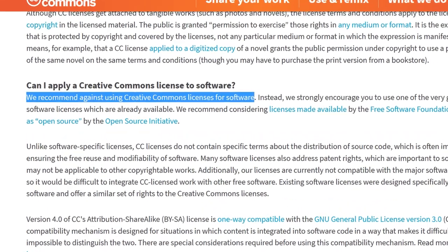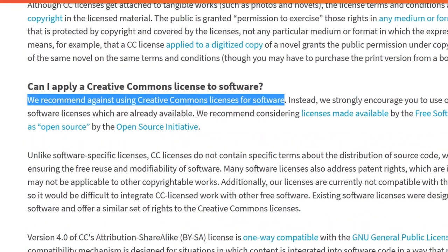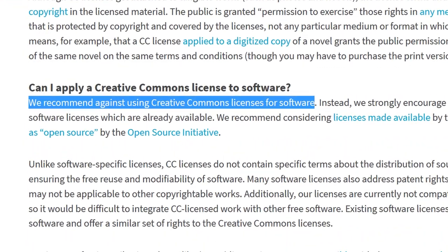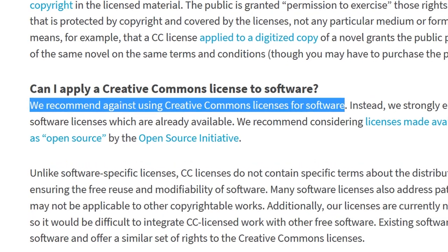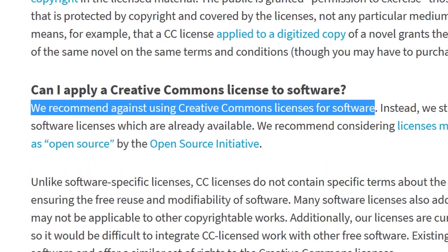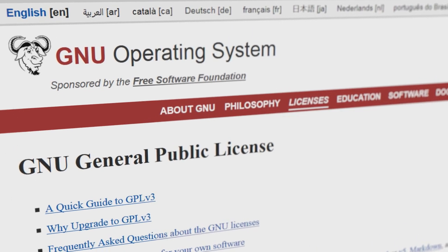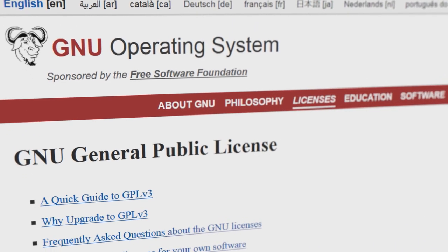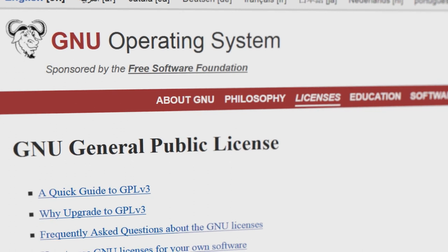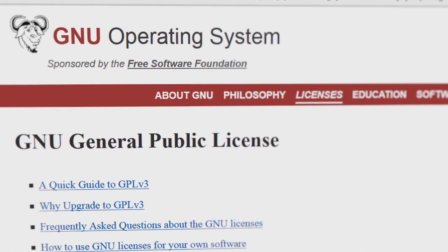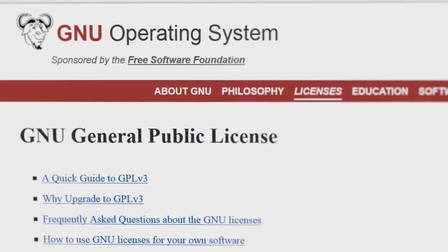Software cannot be covered by CC licenses adequately, but you can apply similar licenses like the much older GNU General Public License, first released in 1989.